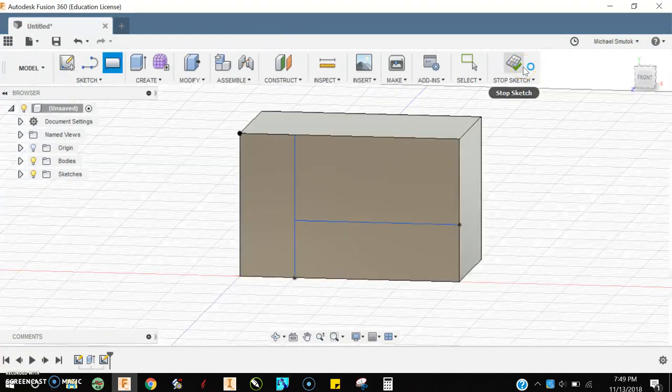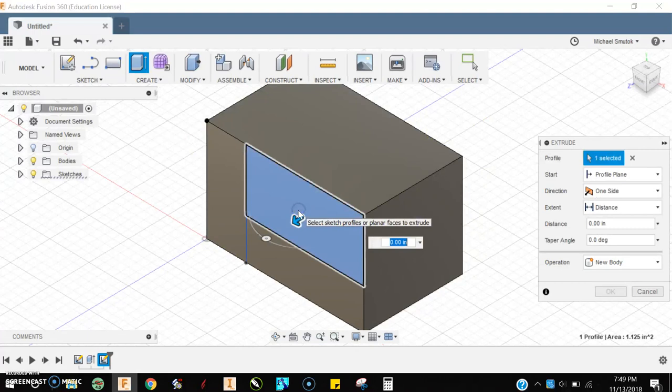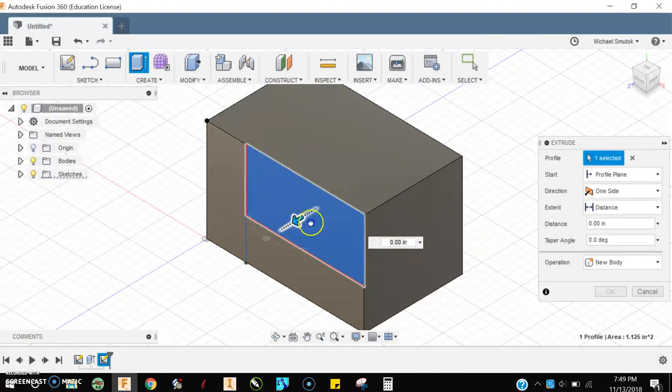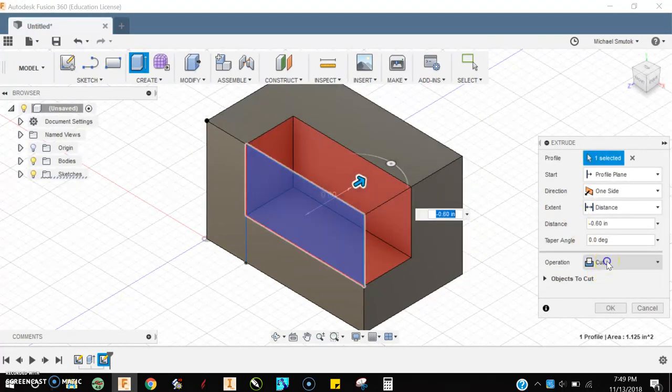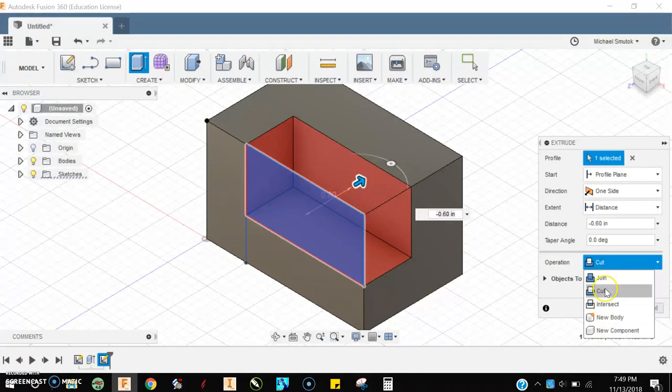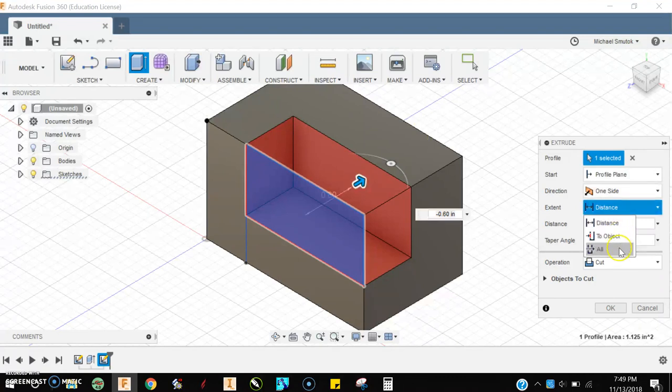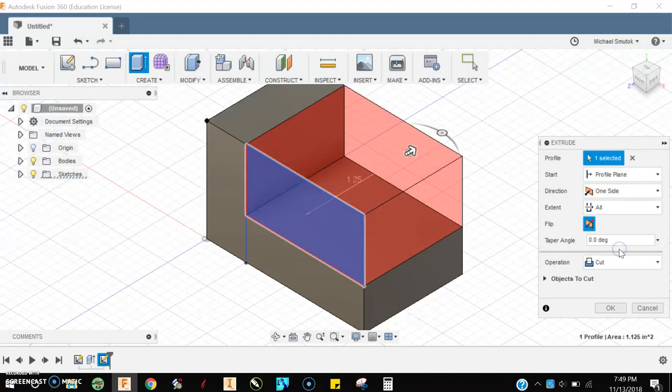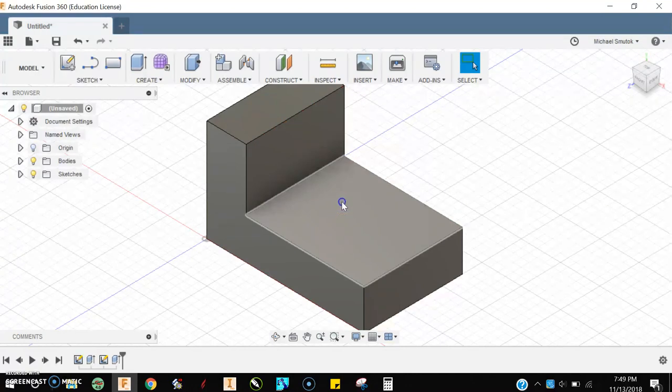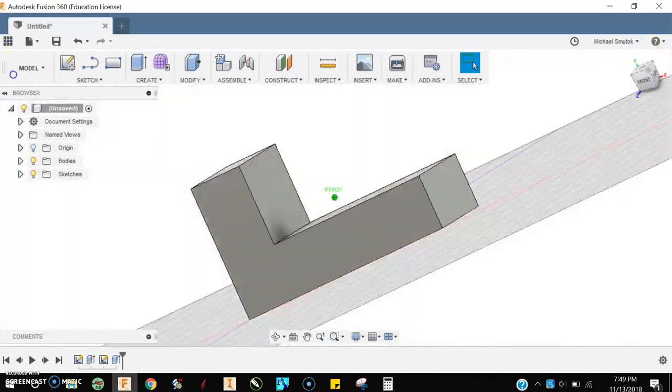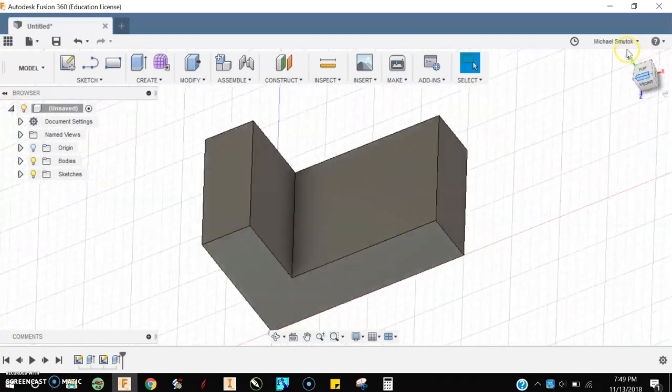I can now click E for extrude. I want to do this portion that way. I need to come over here and change my operation from New Body to Cut. Distance is going to be All. I'll click OK. Now I have this L-shaped piece here. I can grab my view cube and move around and take a look at it.